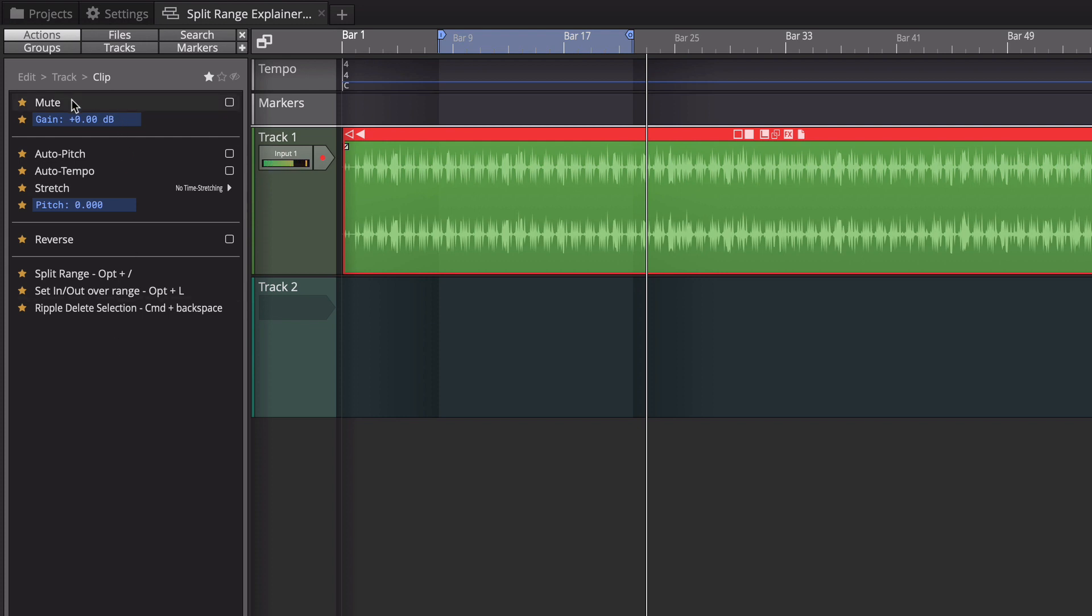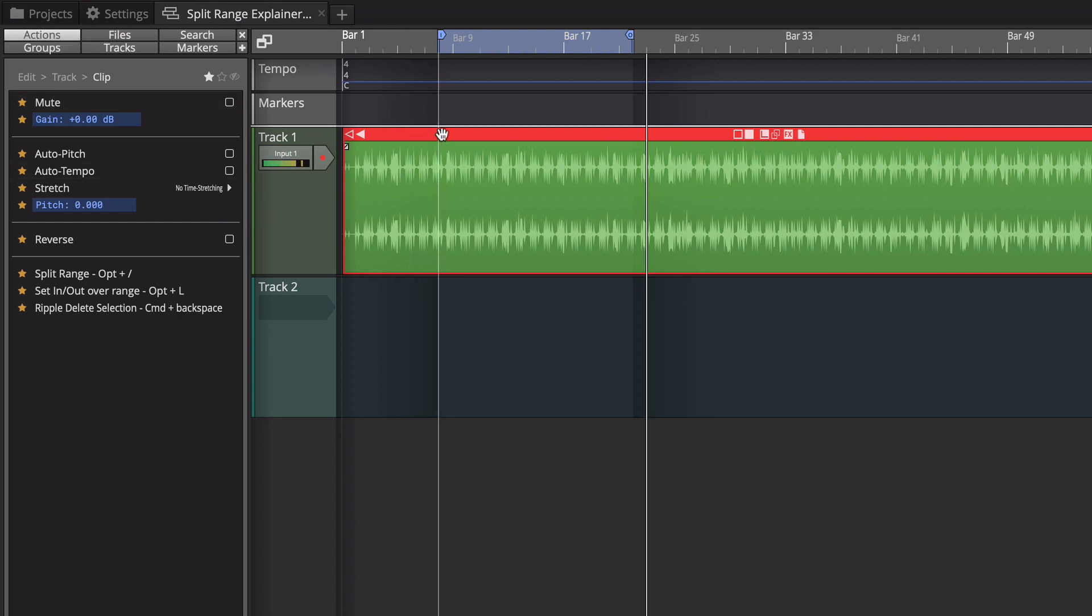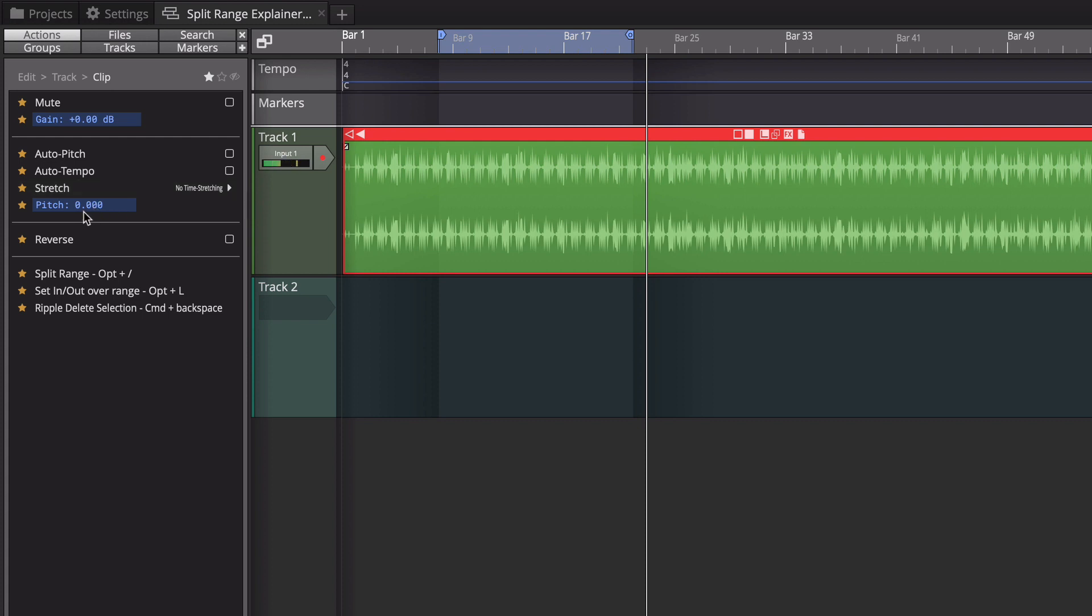Also in the actions panel you can favorite different pieces of it to simplify it. So what you're seeing is the browser's open. I've got the actions tab selected and I've selected a clip and I've put all the essential things that I want available for an audio clip: Mute, the Gain, Auto Pitch, and Auto Tempo, the Stretching Algorithm, and the Pitch, Reverse, and then these three that we have so far on here are macros that I've assigned and I've put the keyboard shortcut in the name of the macro just to make it easier.